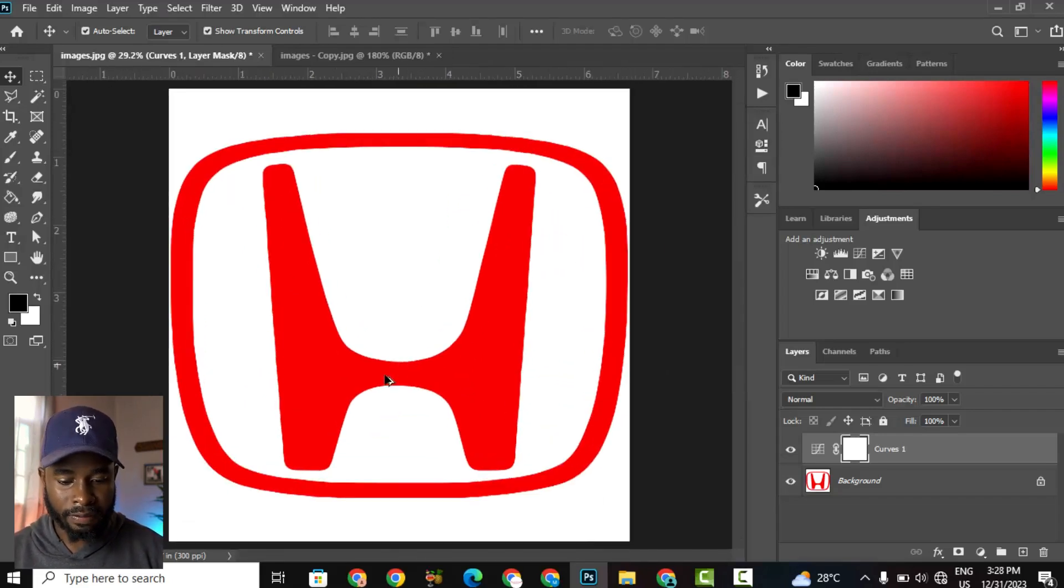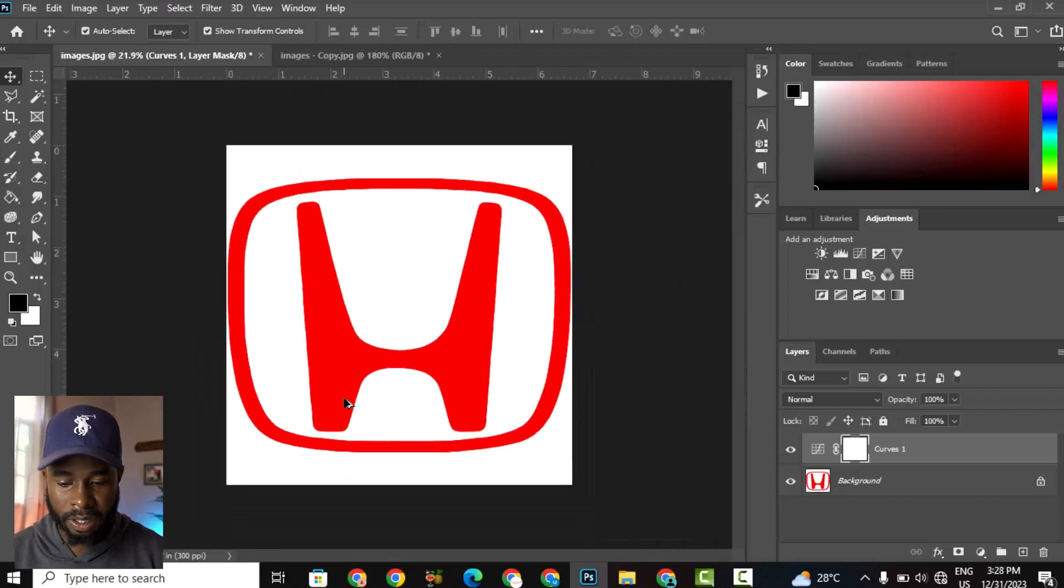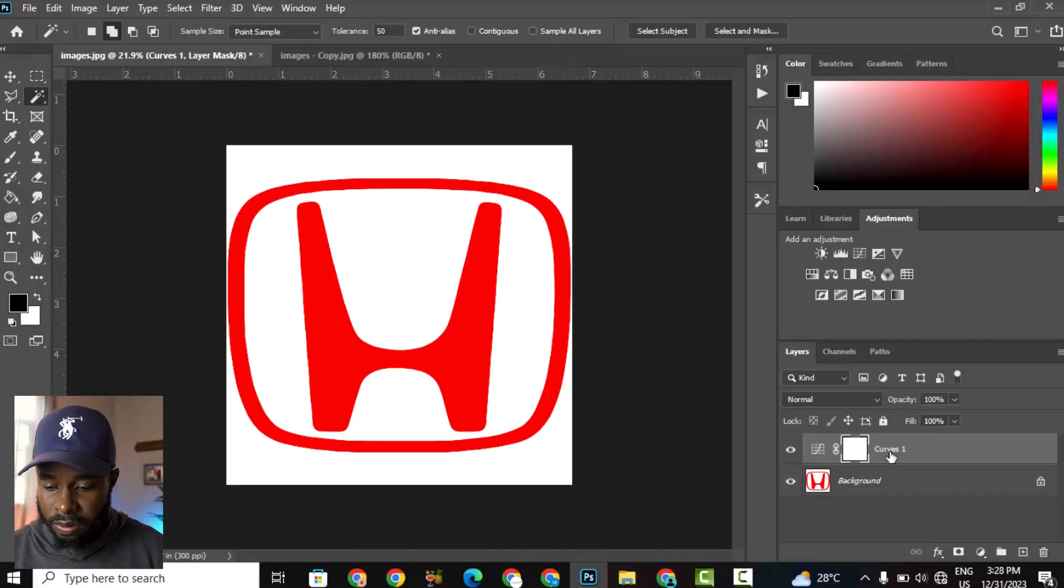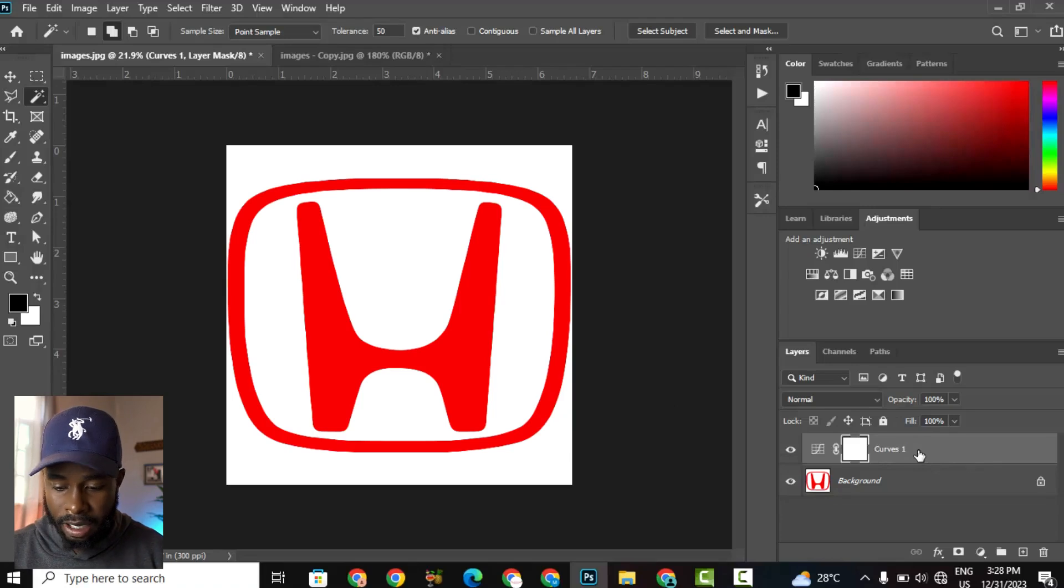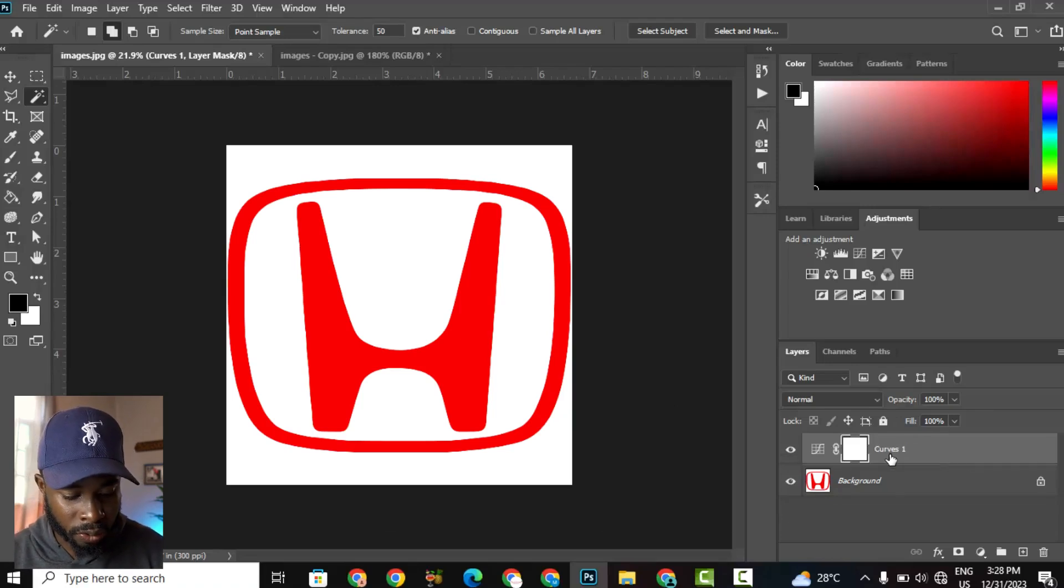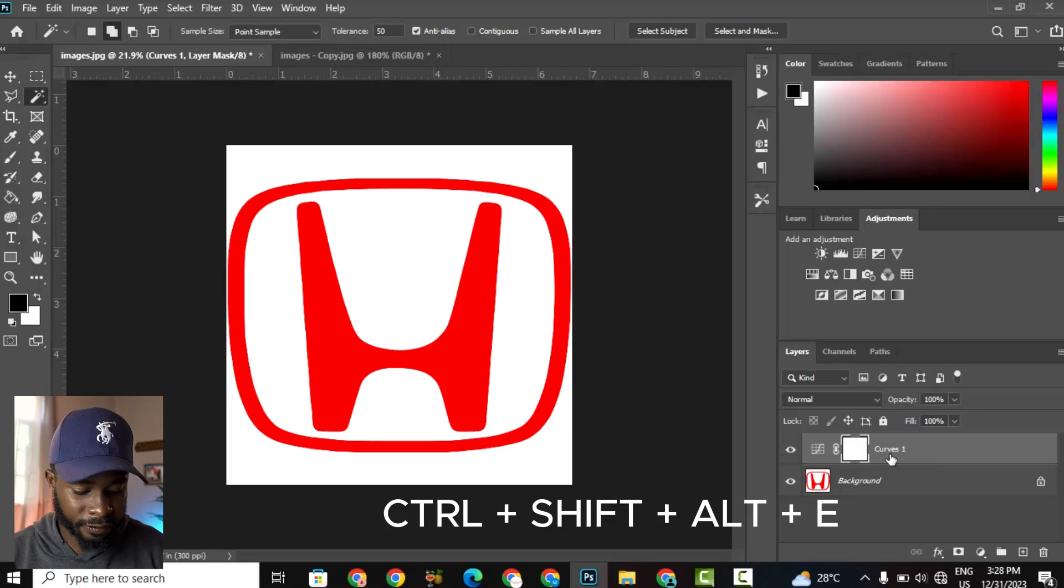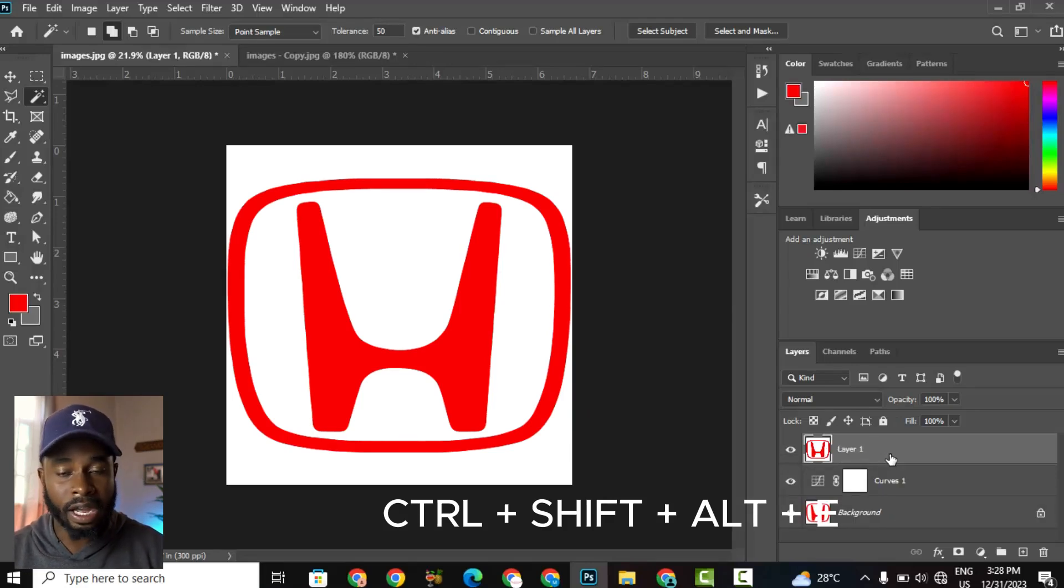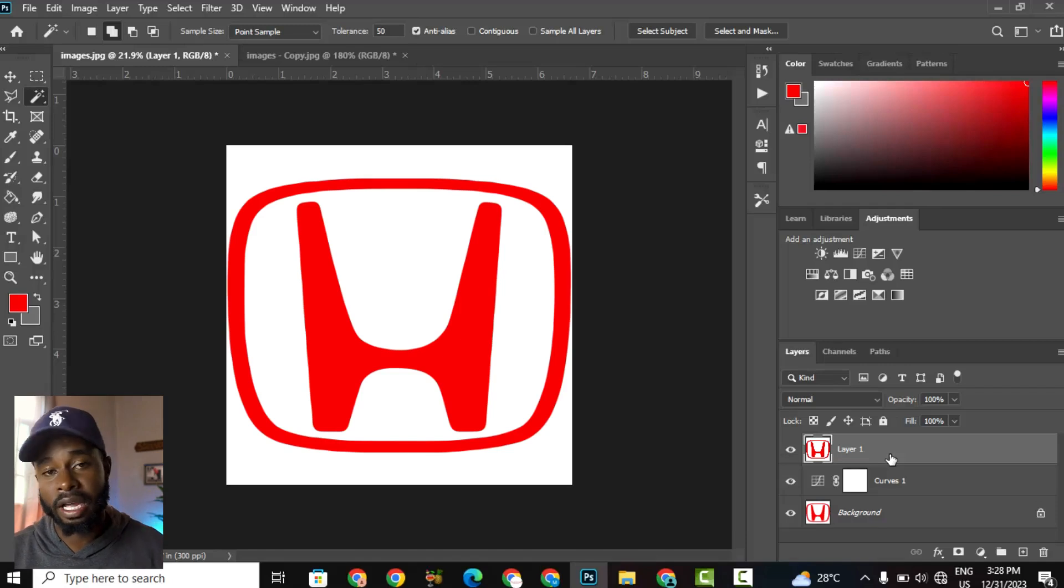And then we have a sharper image, so we could stop there. But what I'm going to do is vectorize this image so that we can adjust it even further if we wish. So what I'm going to do is select the topmost layer, in this case it would be the Curves layer, and I'm going to hold Ctrl+Shift+Alt+E. And that will flatten everything and create a new layer above everything.